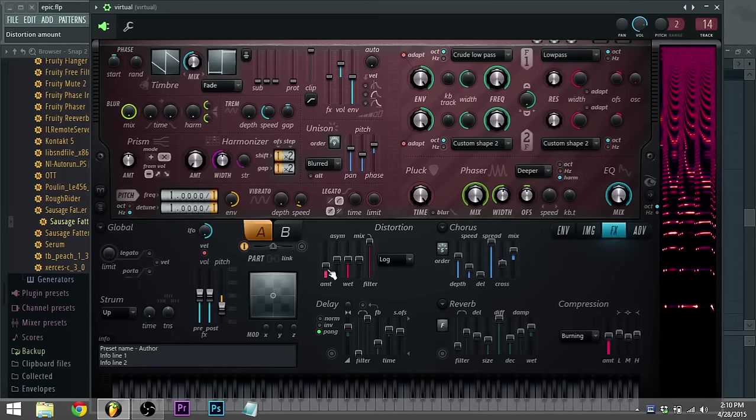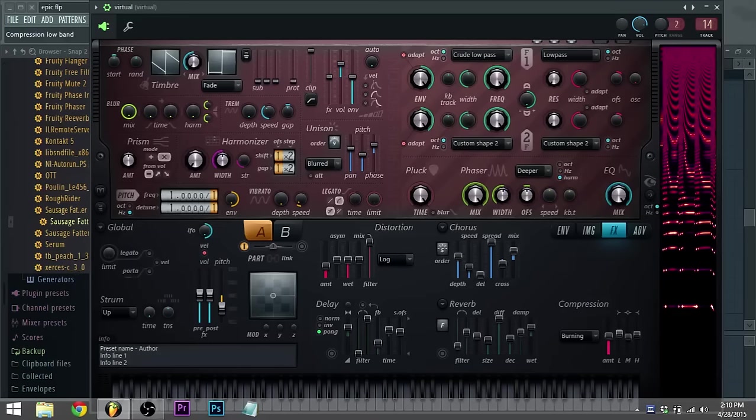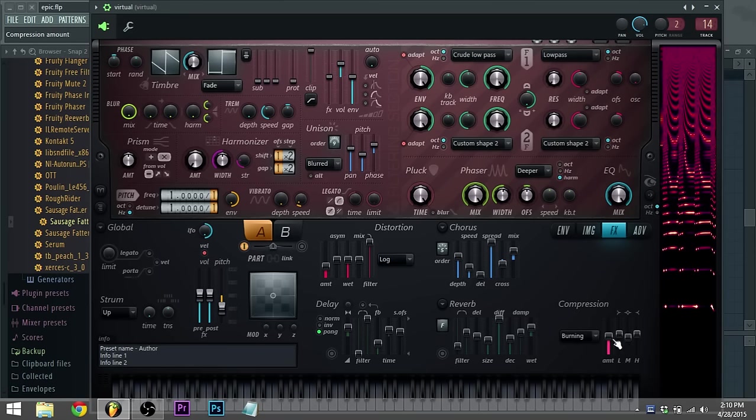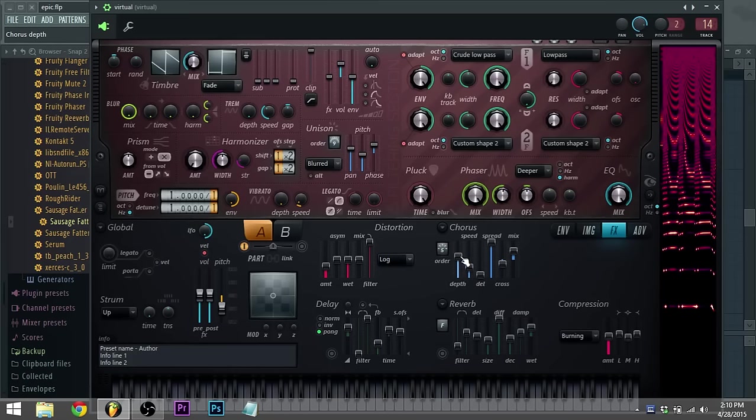Distortion, log setting to that. Compression, burning, bringing up the bass, bringing up the highs a little bit. Chorus, speed just like a little bit lower so it's like sharper.